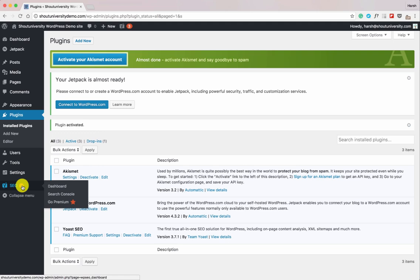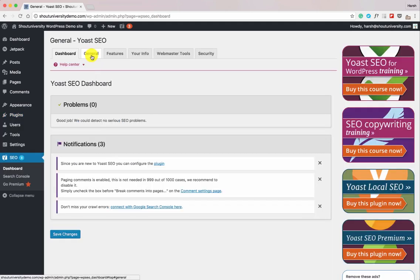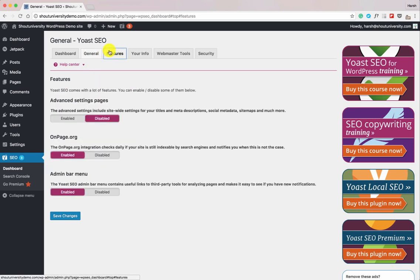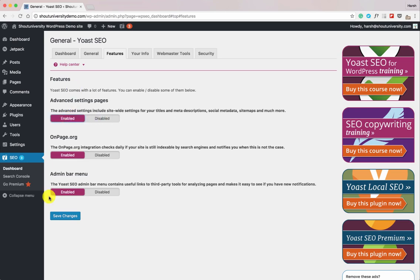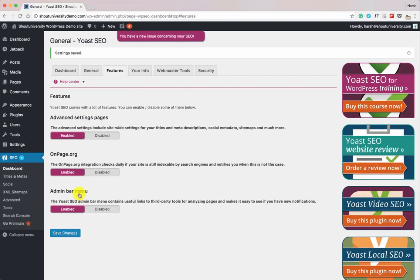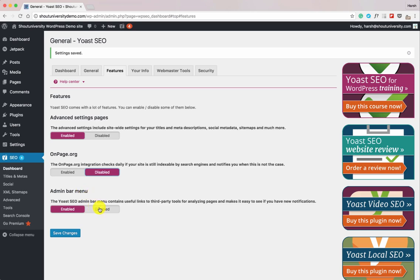Let's click on Dashboard, go to General, and start configuring the Yoast SEO options. Before that, click on Features and enable the advanced settings — this is disabled by default, but you should enable it because it's going to help you a lot. Click Save Changes. While we're here, let's also disable On-page.org and the Admin Bar Menu since we don't really need them. Click Save Changes.